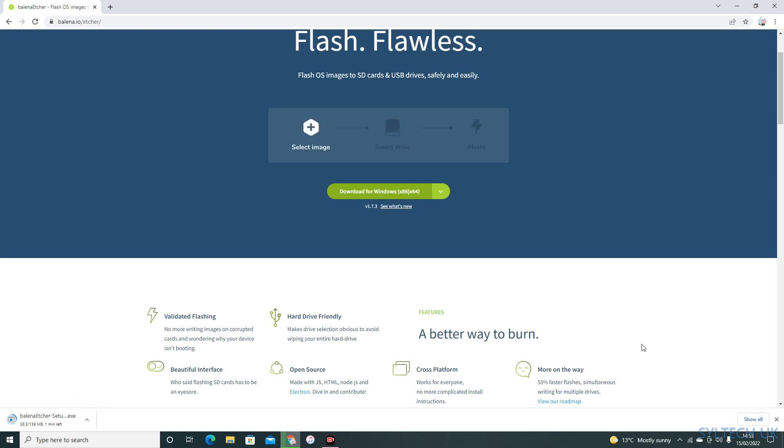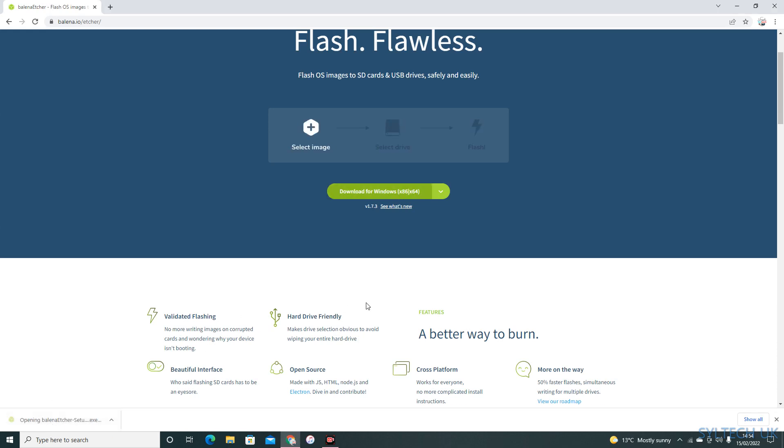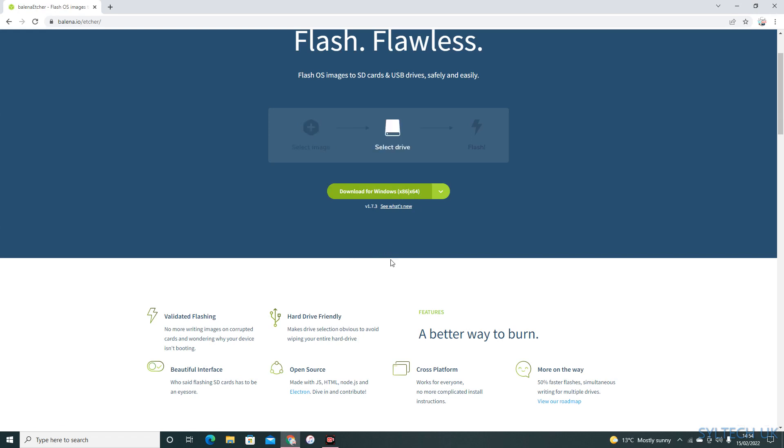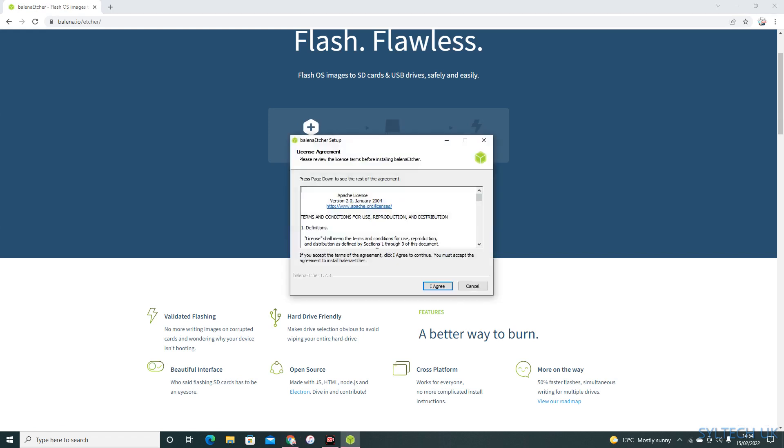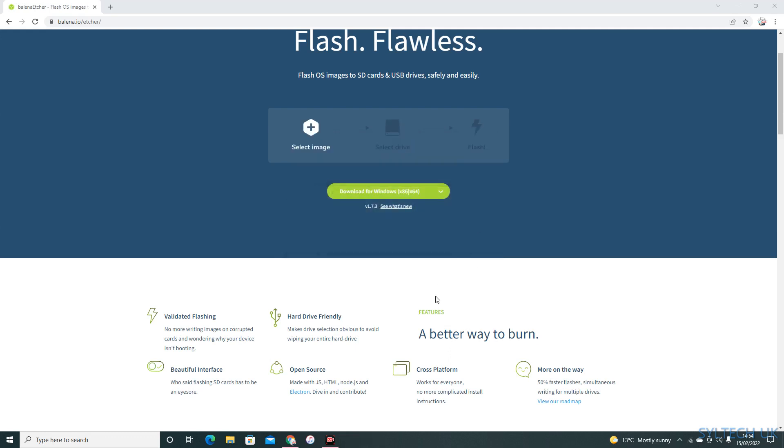I'm just waiting for it to be downloaded. Once the download process is complete, just click on it. This is the normal procedure for installing any software.